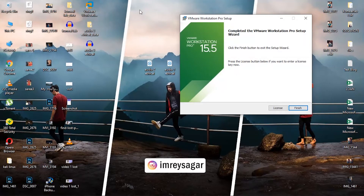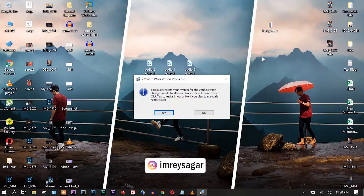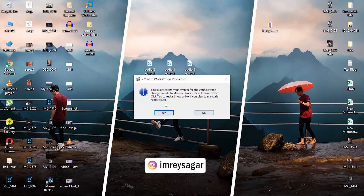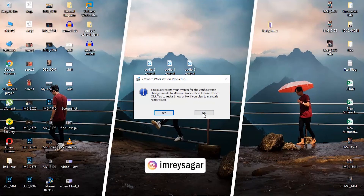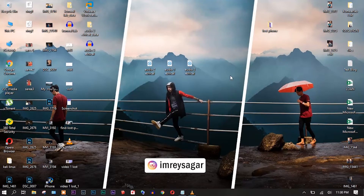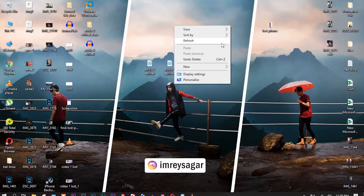The installation has finished. Just click Finish — I don't want to reboot right now. Now let's start the Kali Linux setup process.